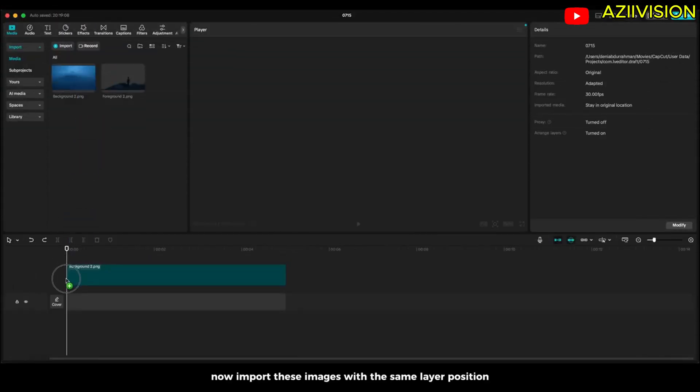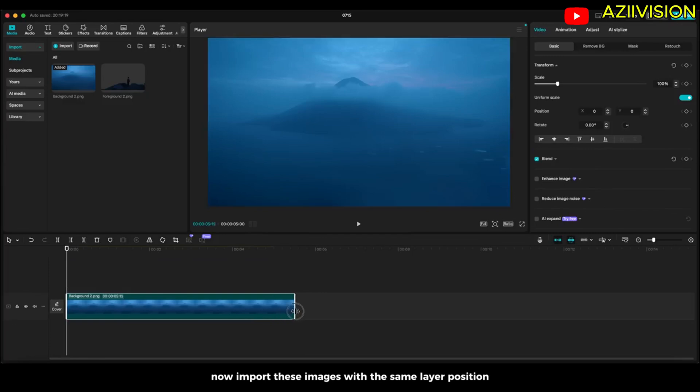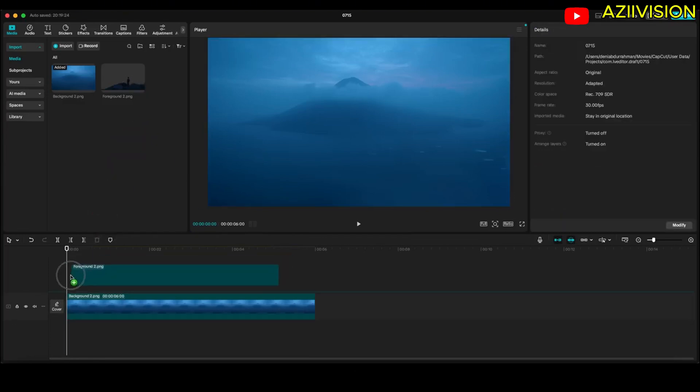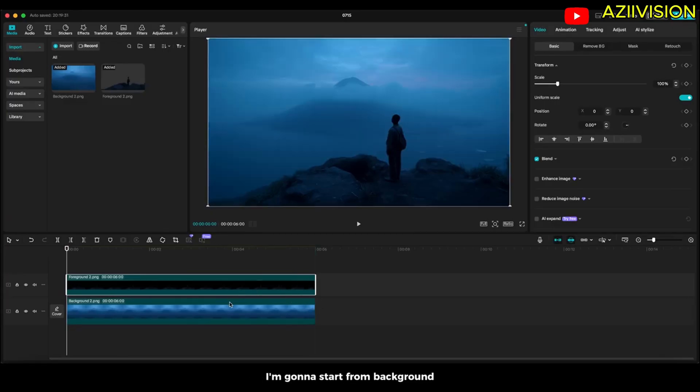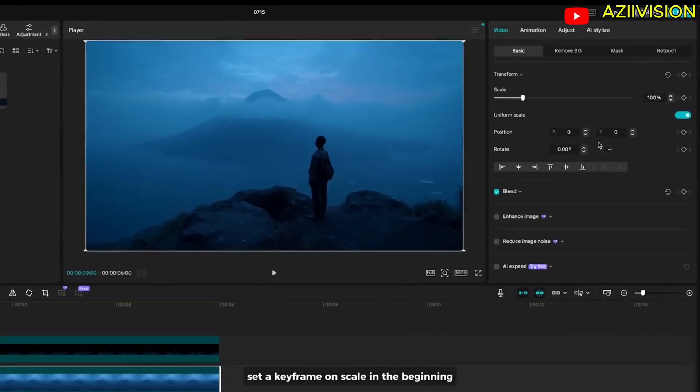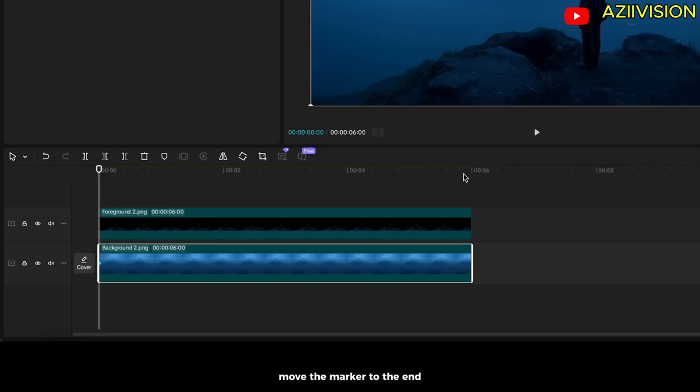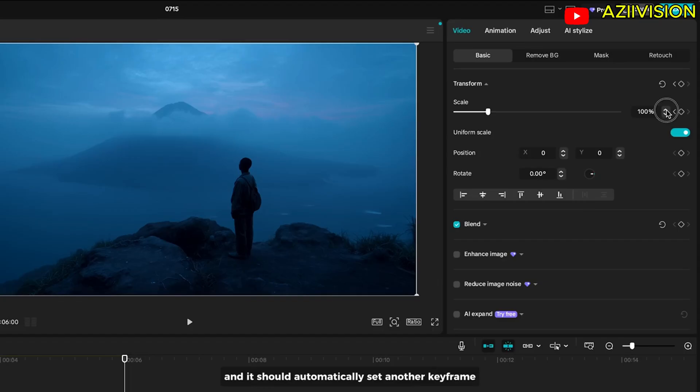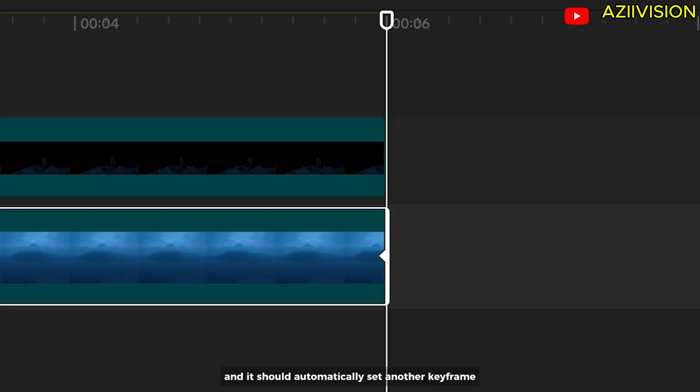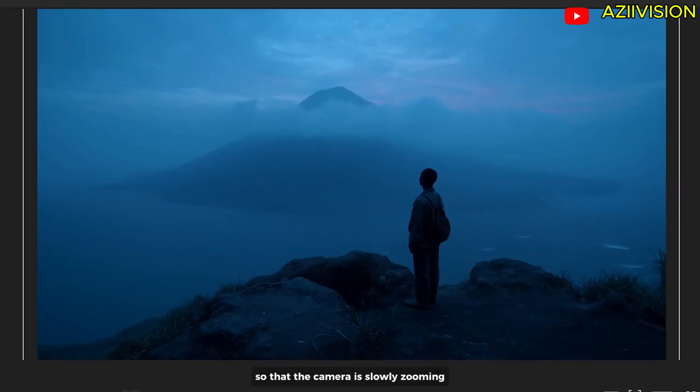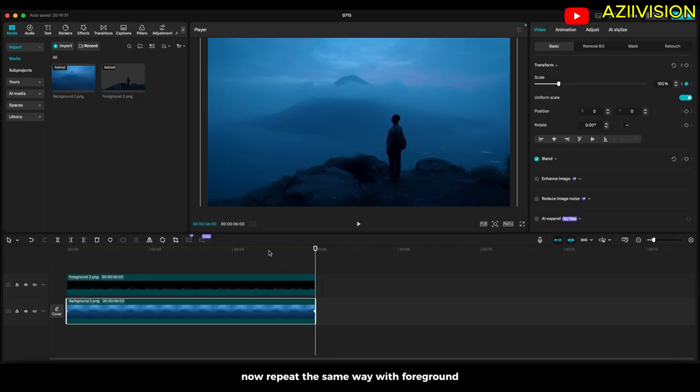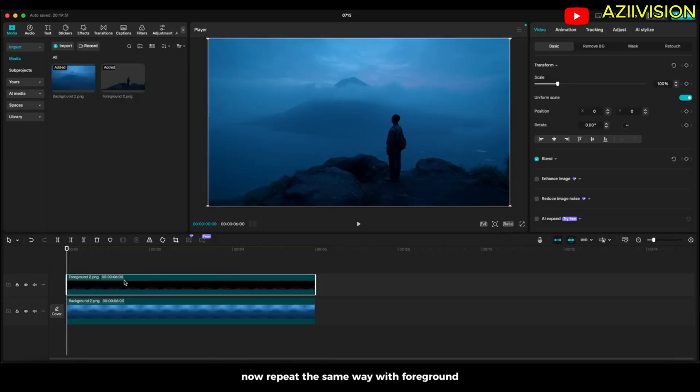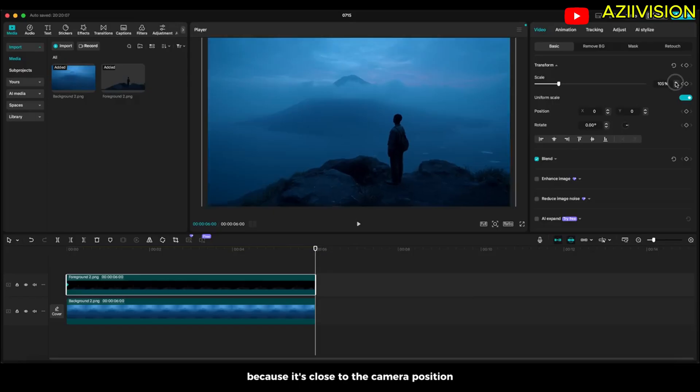Now import these images with the same layer position. To add 3D motion we will use keyframes. I'm gonna start from background. Set a keyframe on scale in the beginning, move the marker to the end and scale up just a little bit. It automatically sets another keyframe so that the camera is slowly zooming. Now repeat the same way with the foreground. The movement should be more dramatic by scaling up even more because it's close to the camera position.